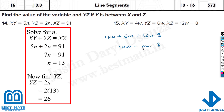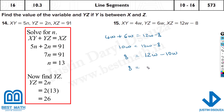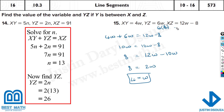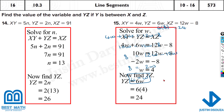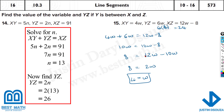To keep the variable positive, compare the coefficients: 12 is bigger than 10, so 12w stays. The 10w moves sides and changes sign to minus 10w. Then 8 equals 12w minus 10w, which is 2w. Dividing both sides by 2 gives w equals 4. YZ is 6 times 4 equals 24. The rule is: the bigger coefficient stays, the smaller one moves and changes sign.